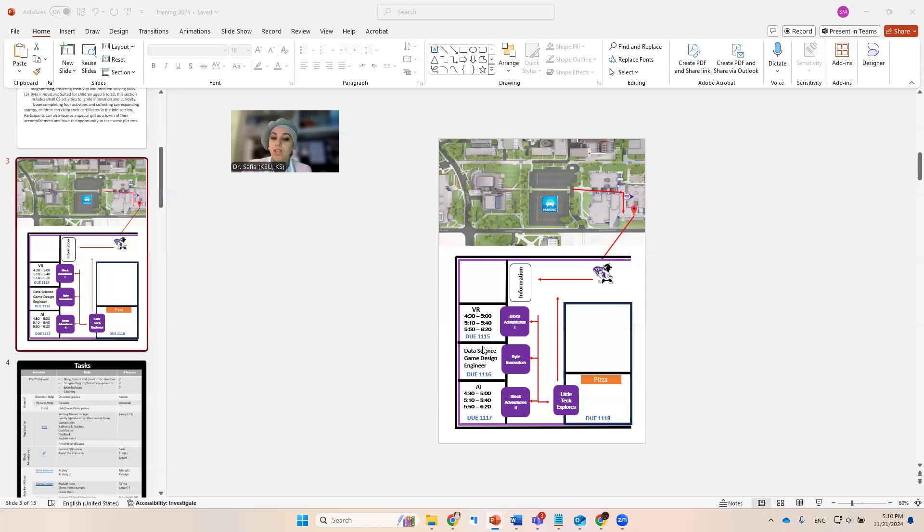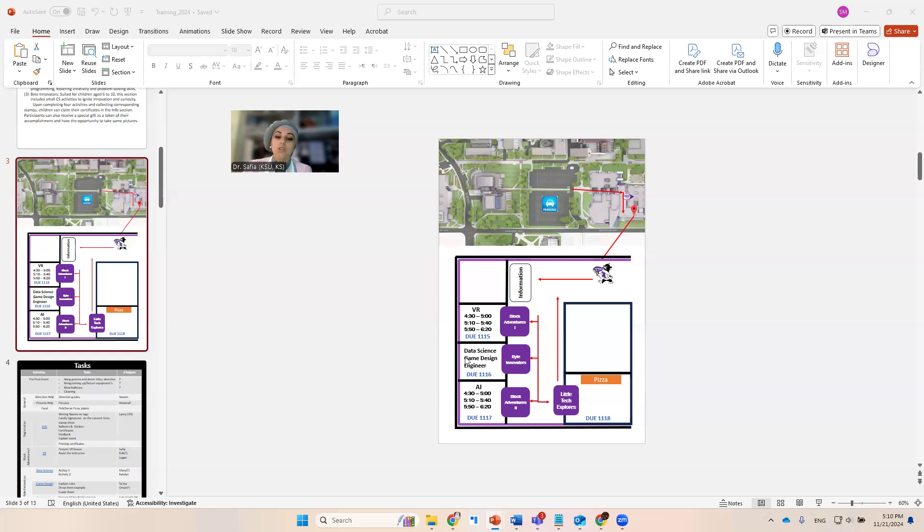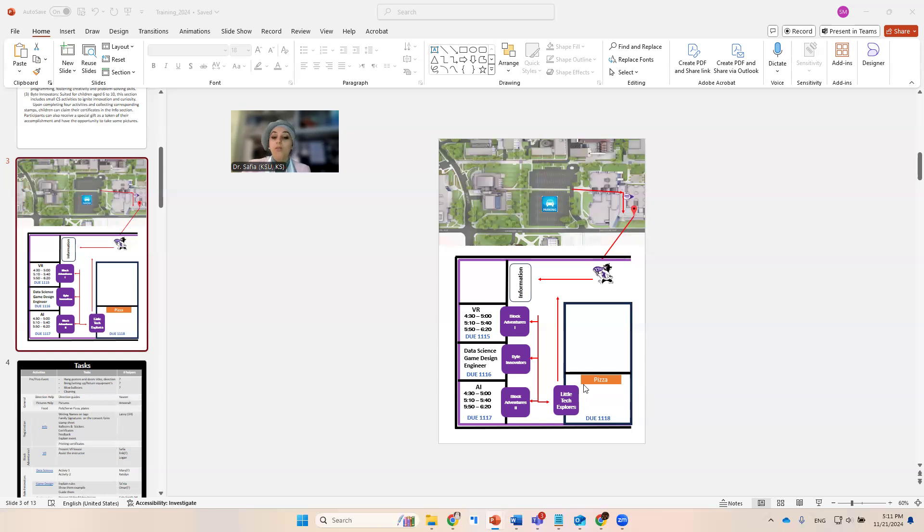The 1.15 is going to have a virtual reality activity. The 1.16 is going to have three activities, which is data science, game design, and engineering. The third one, which is the AI, is only going to have one activity. And then the lounge will be converted into a kids' playground where we're going to do little kids' activities.